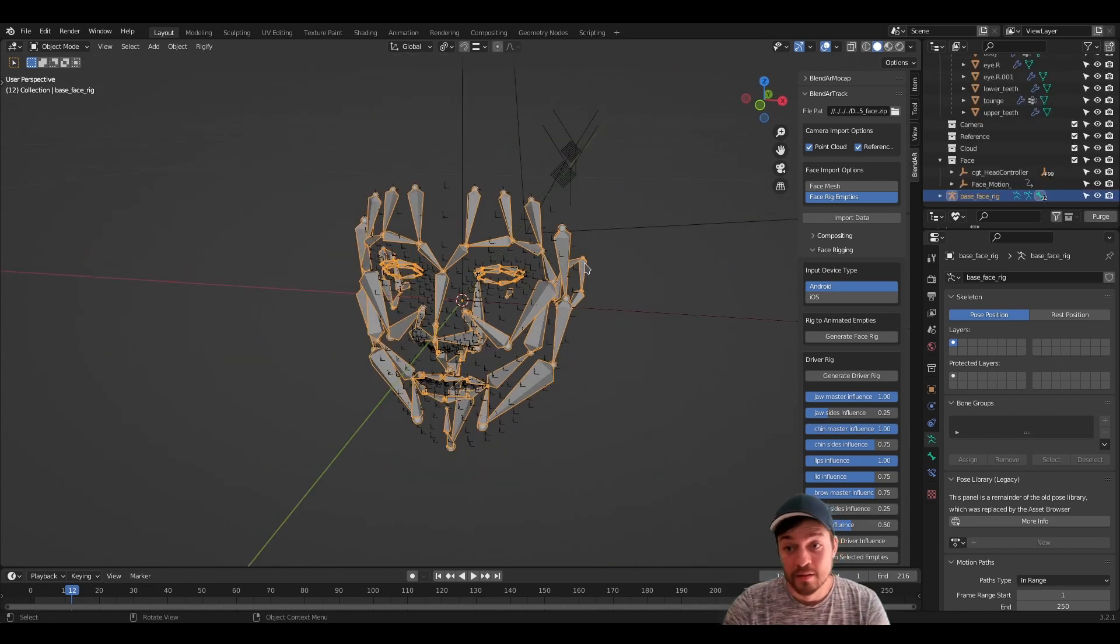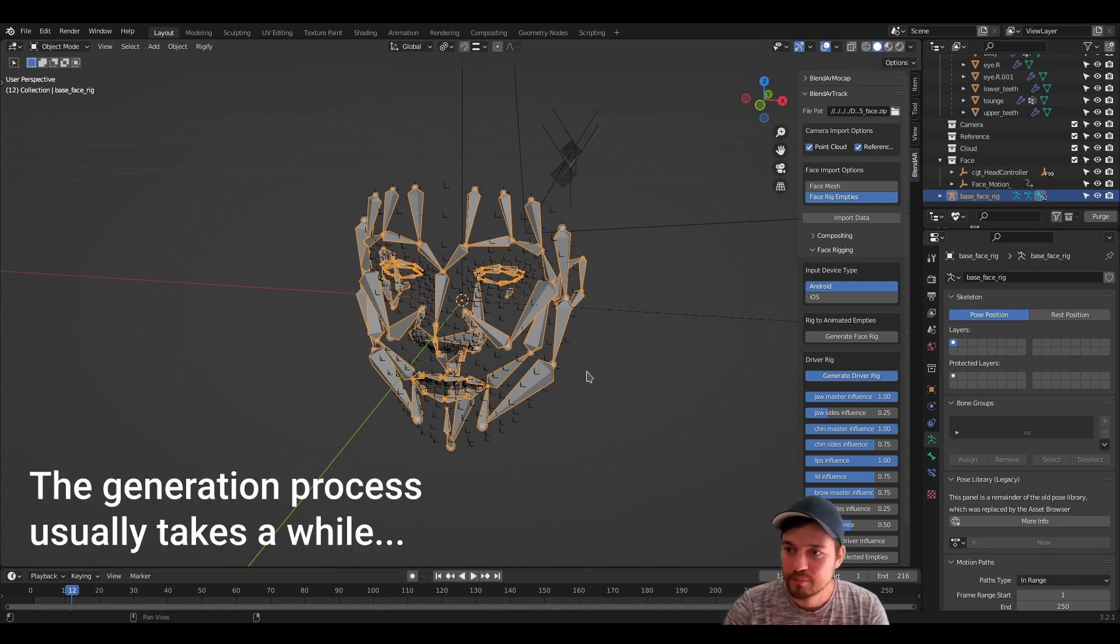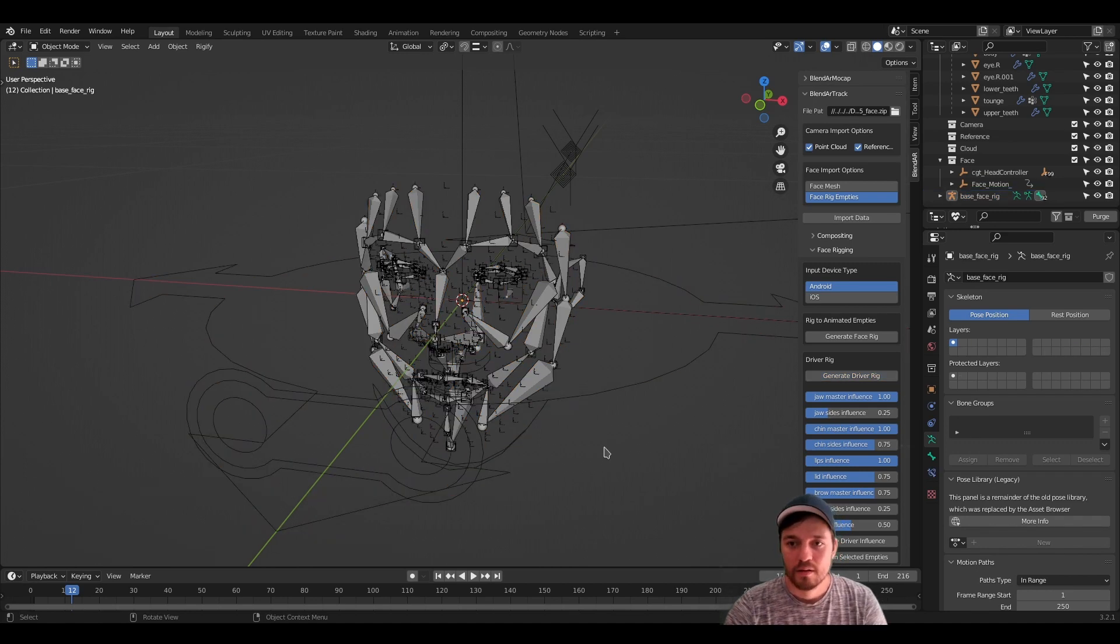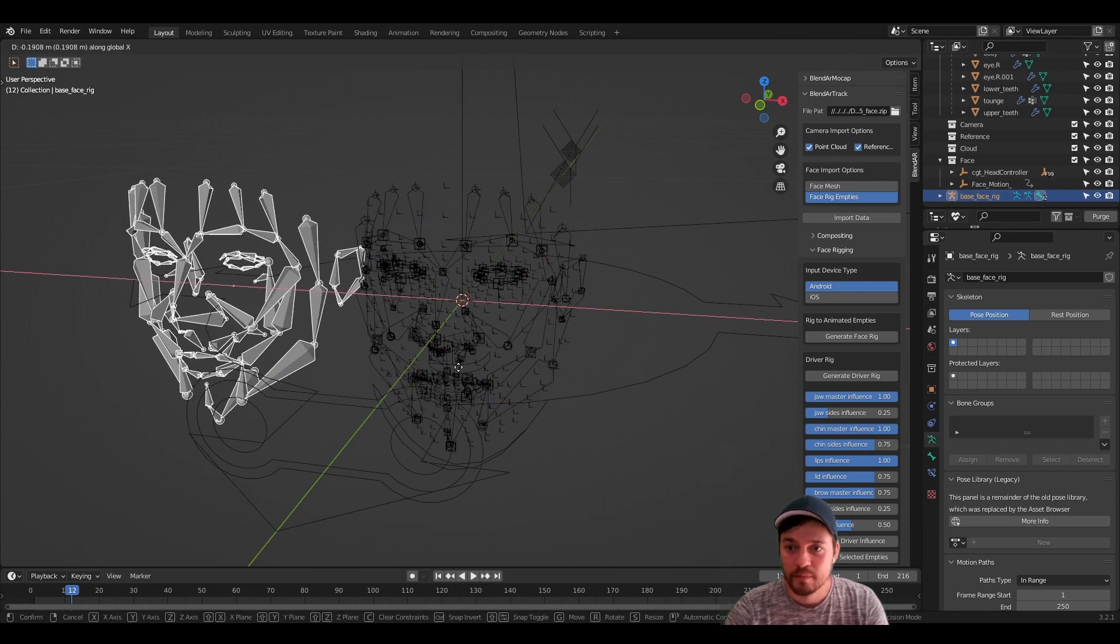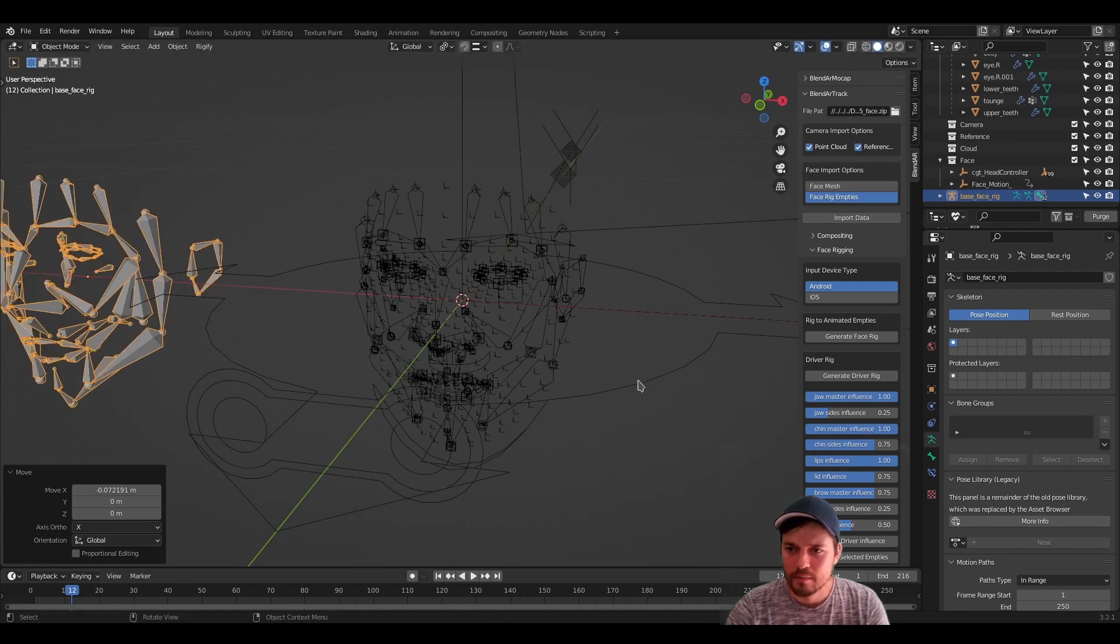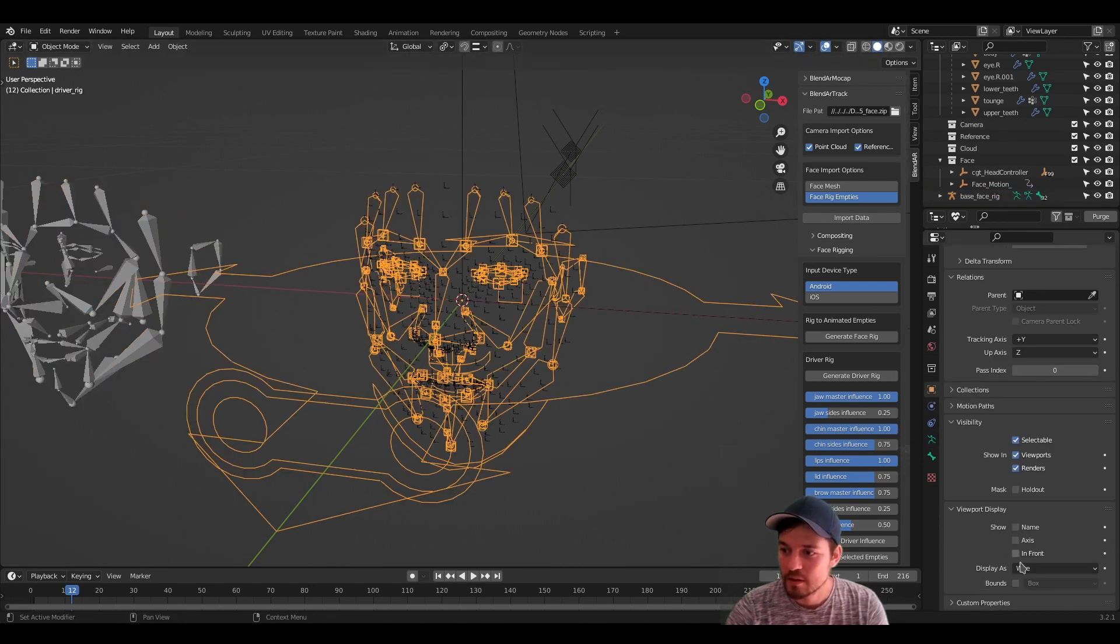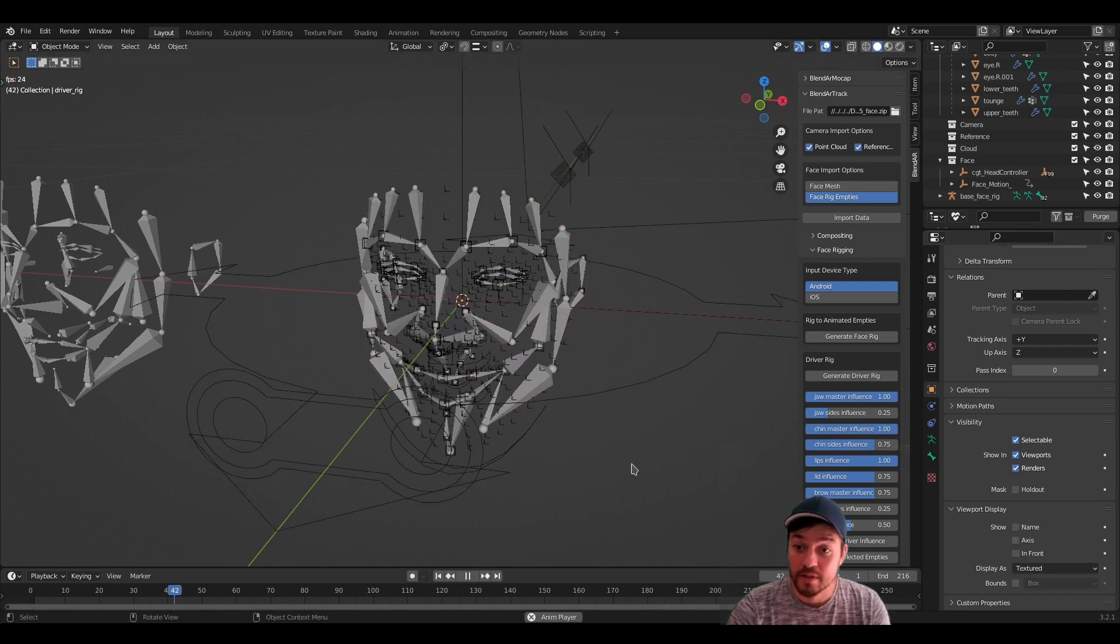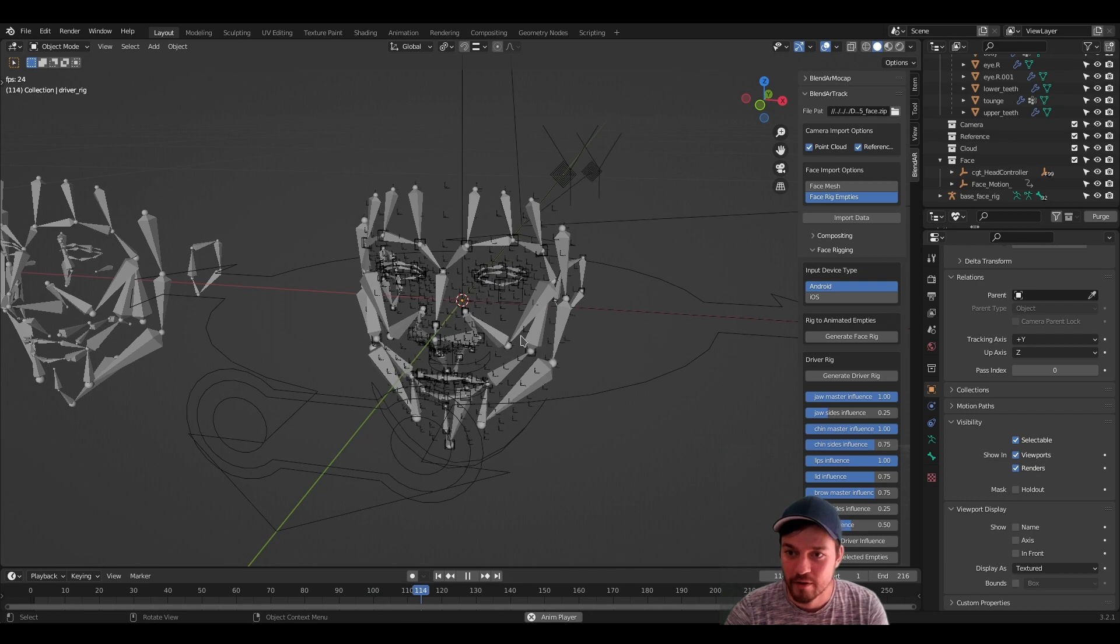And now, at this point, just generate the driver rig and make sure the base face rig is selected. Now the driver rig has been generated, let's move the base face rig aside and to make it a little bit more visible, I'm changing the viewport display to textured. And we see, now we have our animation on the driver rig.